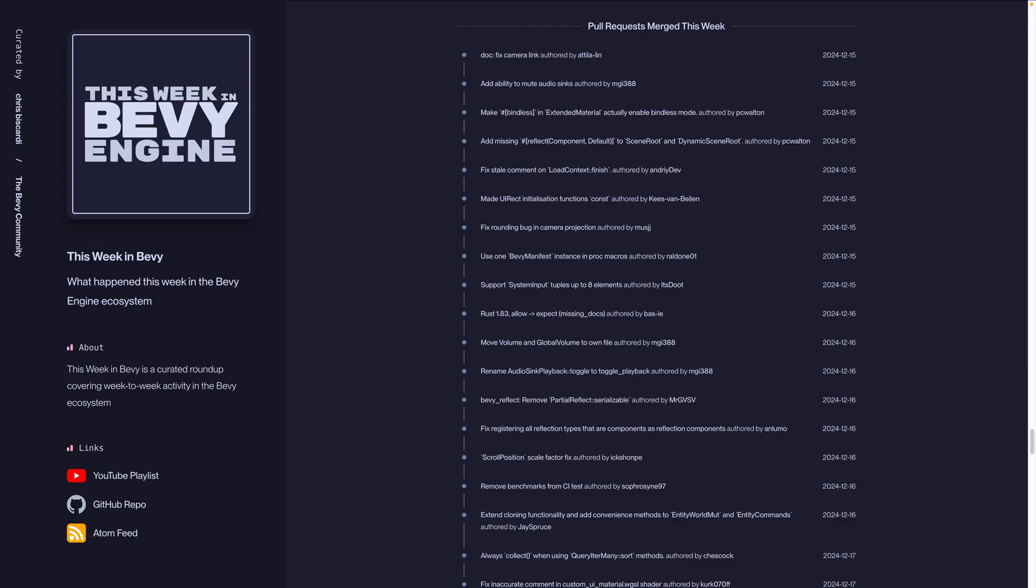And that's it for this week. As always, we have the full list of pull requests that were merged this week on the website if you want to go through them, as well as open issues and open pull requests if you want to get a little bit more involved. And happy holidays. I will see you in the next one.